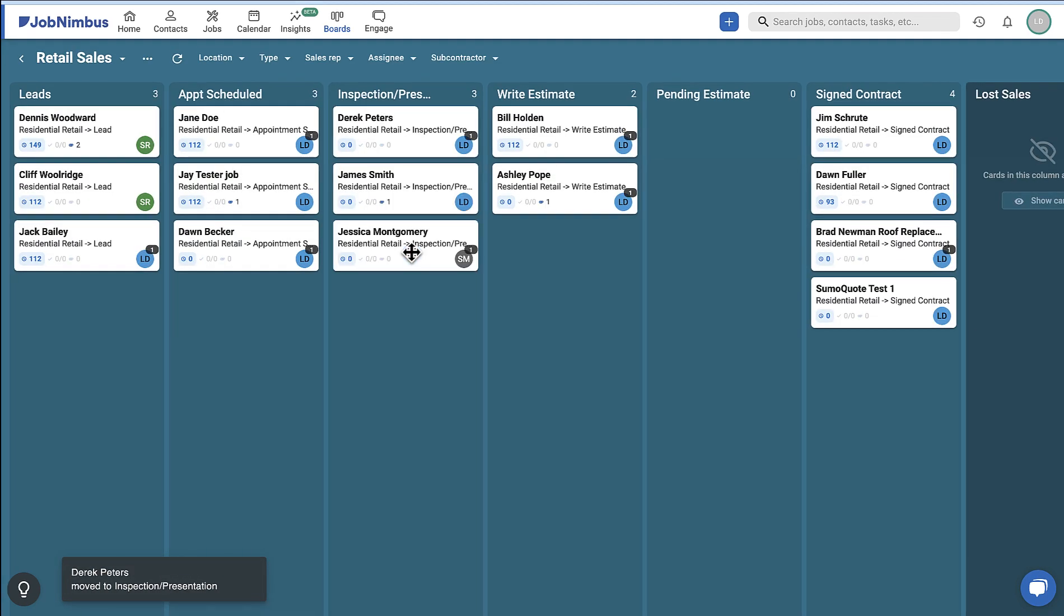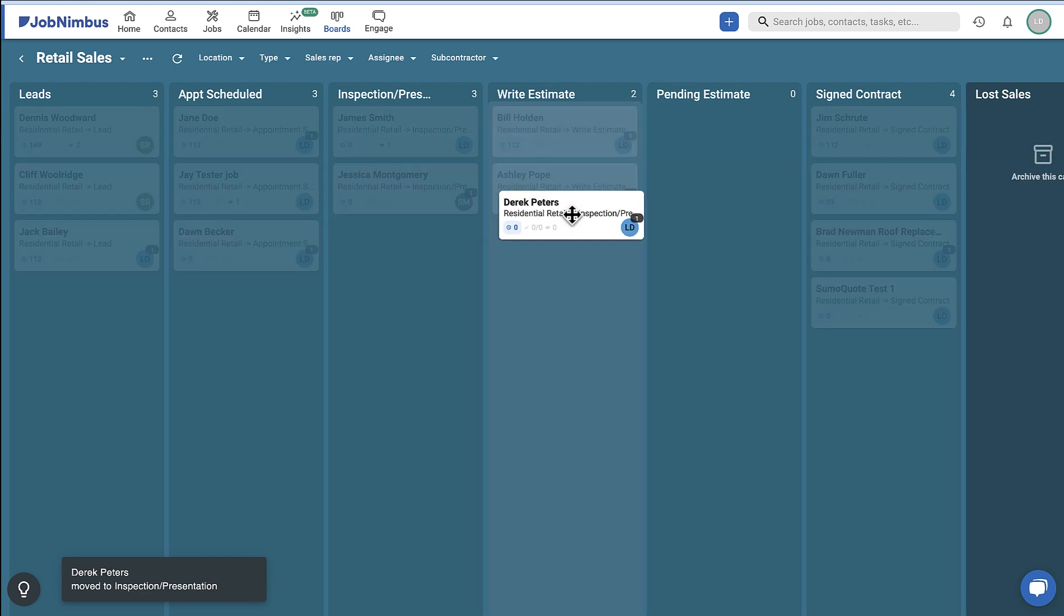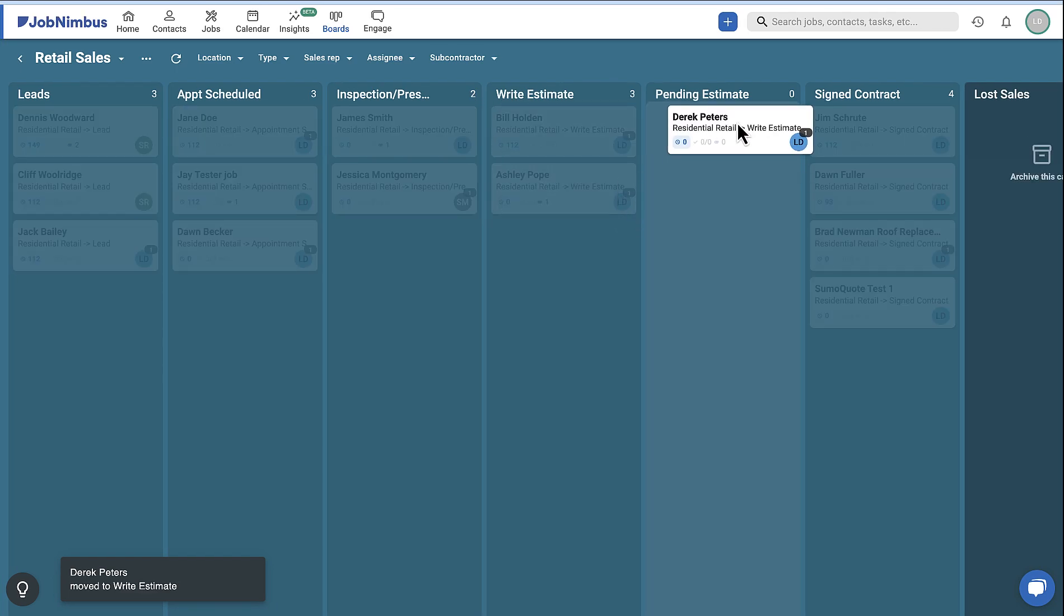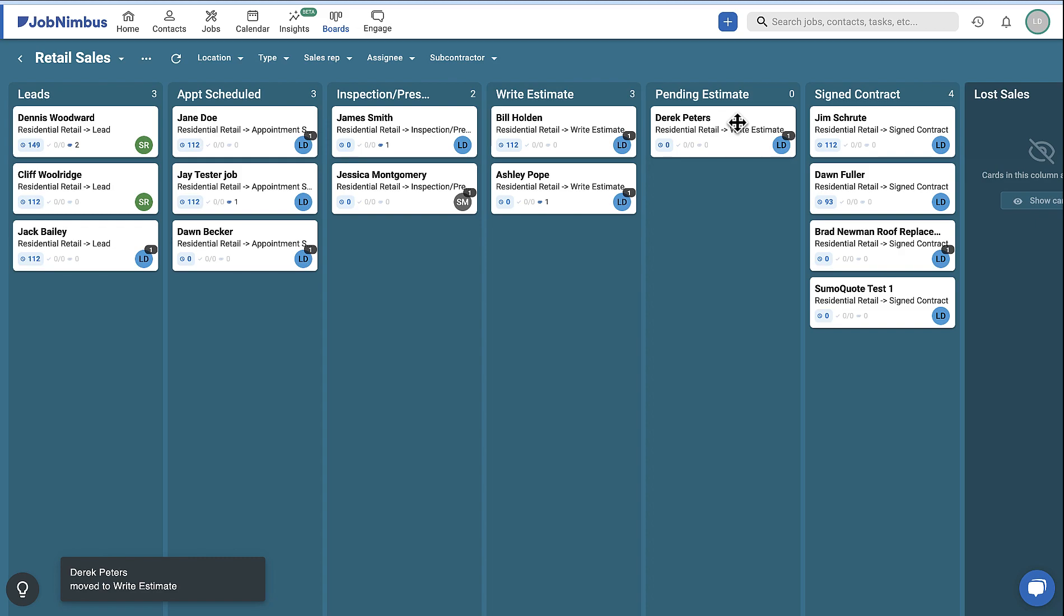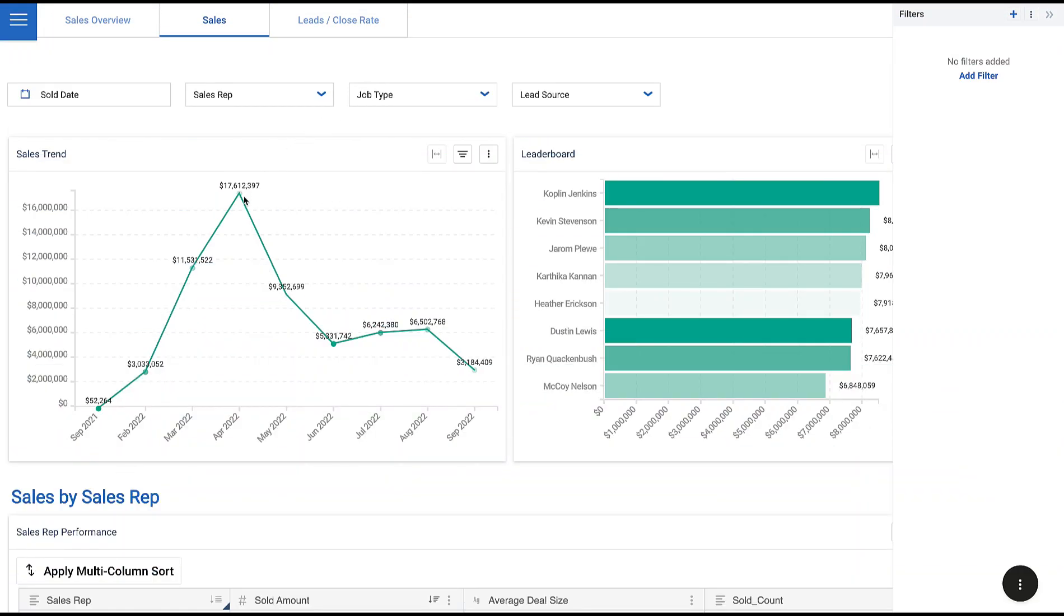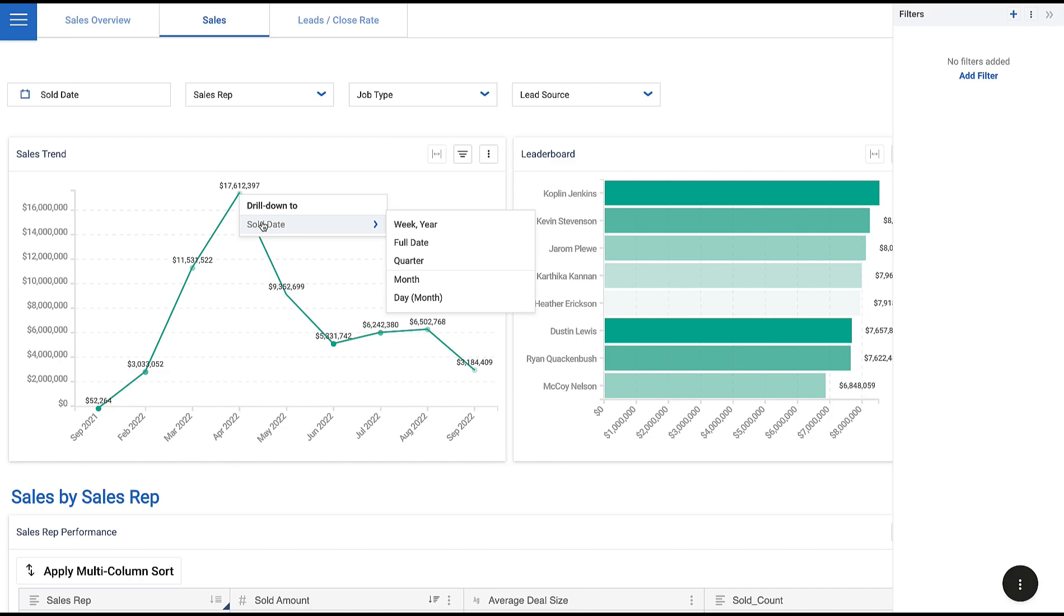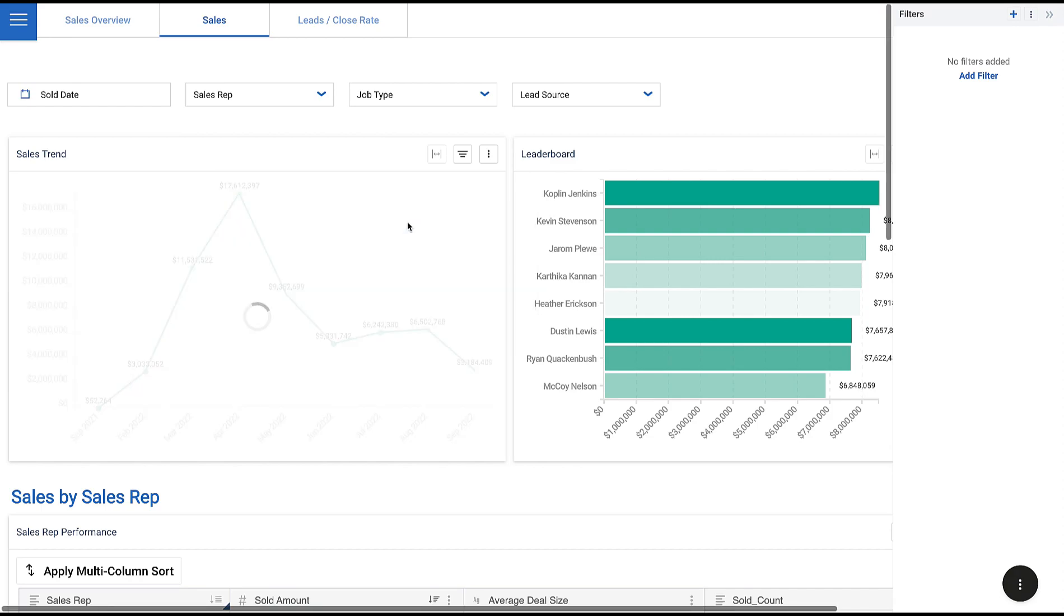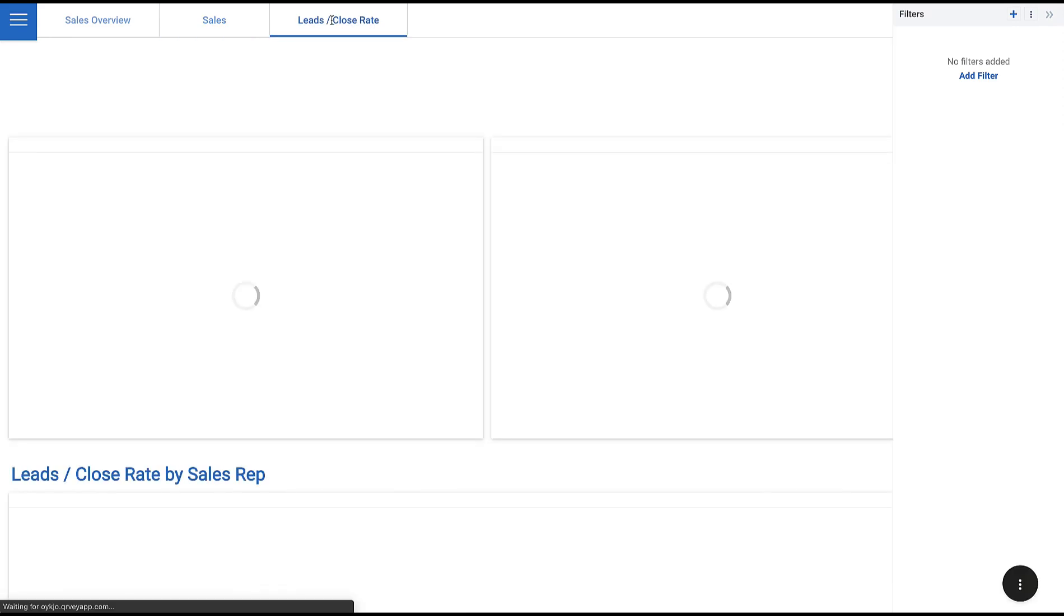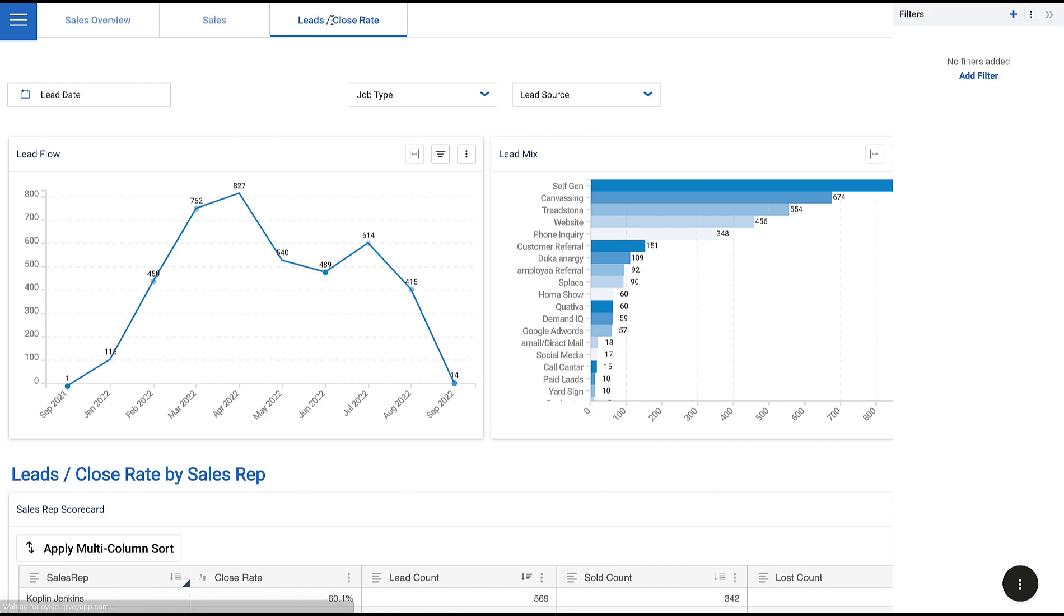Board lists are tied directly to your workflows. So, as you move jobs through your boards, Job Nimbus can help you generate reports that allow you to monitor key metrics, identify bottlenecks, and make data-driven decisions to optimize your processes.